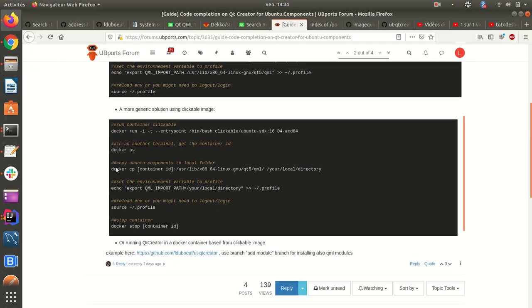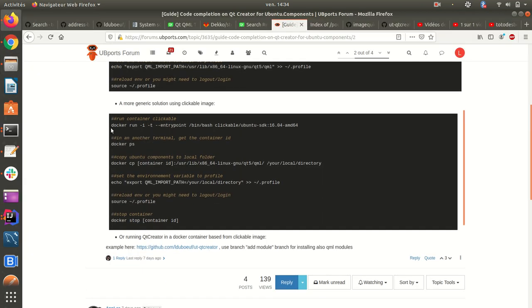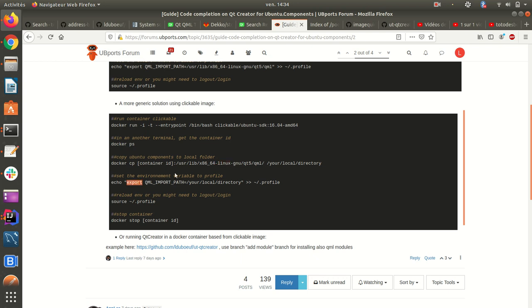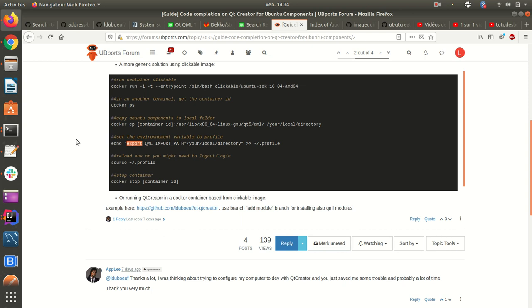So the second step is to use clickable container and from the container just copy components to local folder, and then add the QML import path environment variable to the desktop, and then you will be able to have the components here.